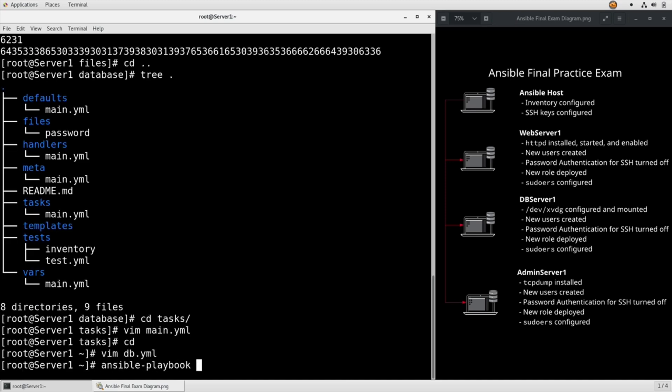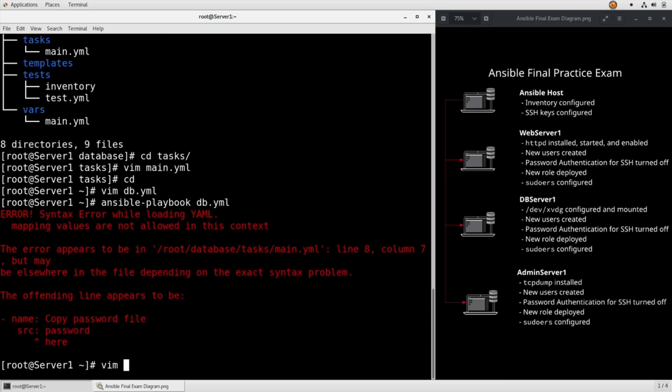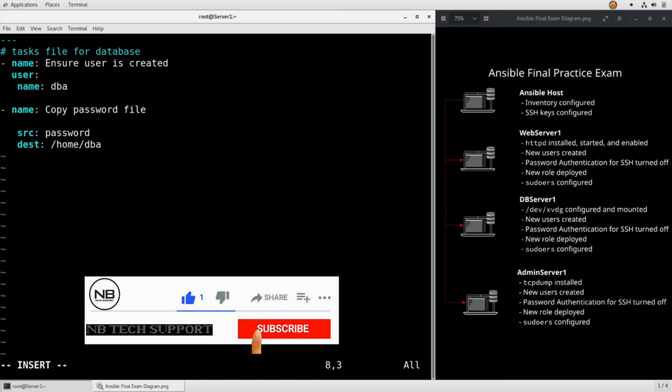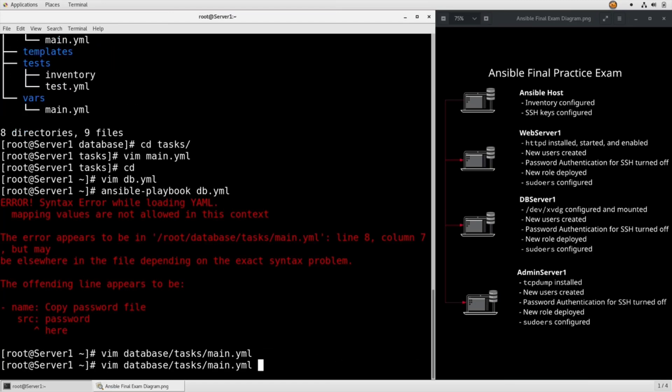Ansible playbook, db.yaml. OK, so I forgot the module name when I was trying to copy the password file. So vim database tasks main, copy. So let's try that again.